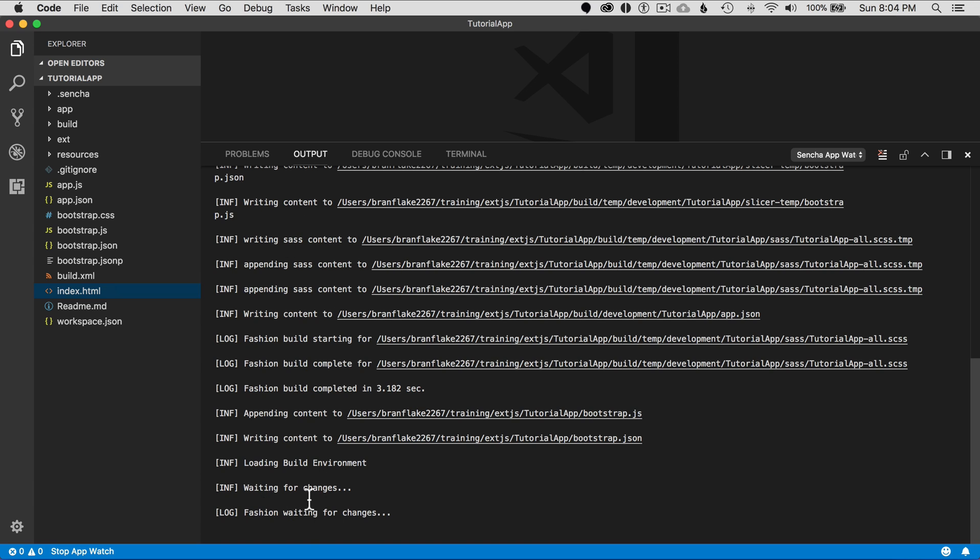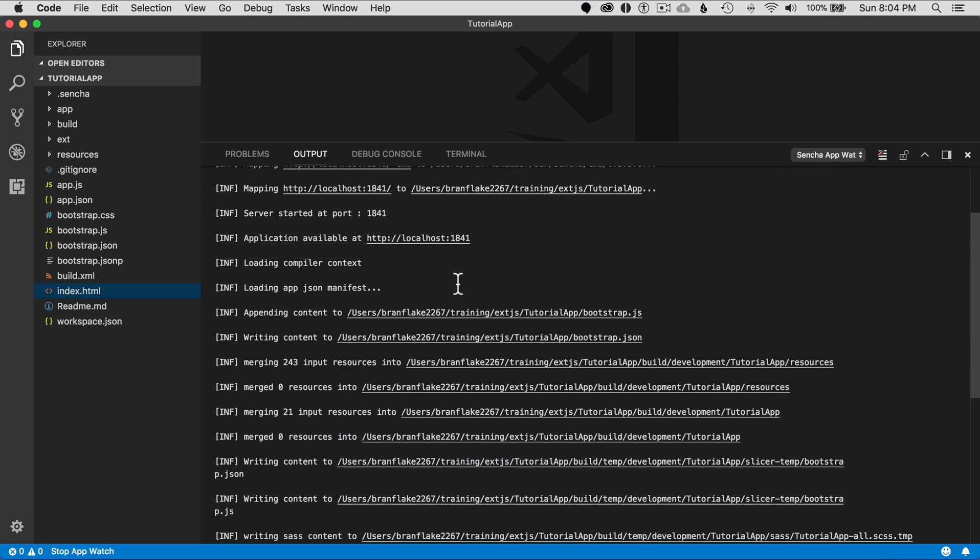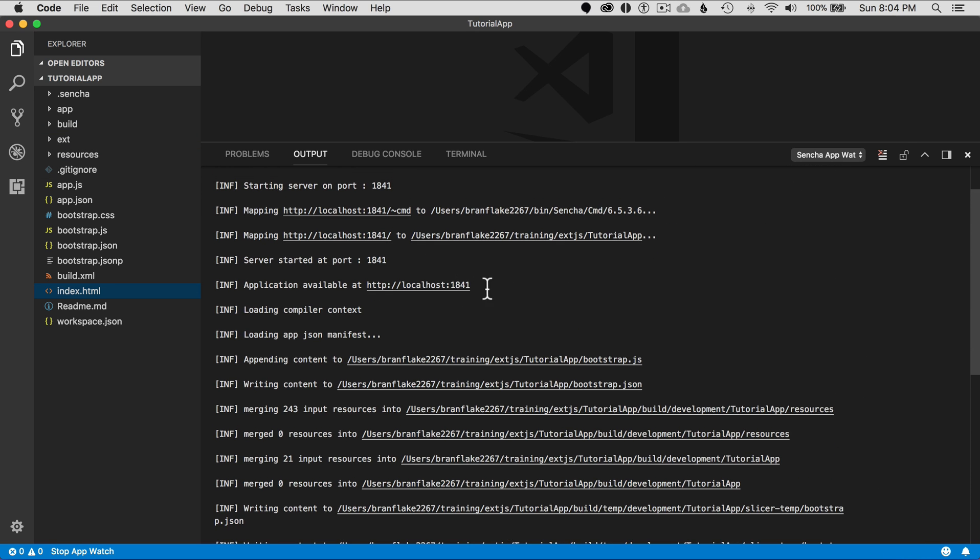It looks like it's waiting for changes. Let me scroll up here and copy the URL, and I'm going to go to the Chrome browser and open it up.